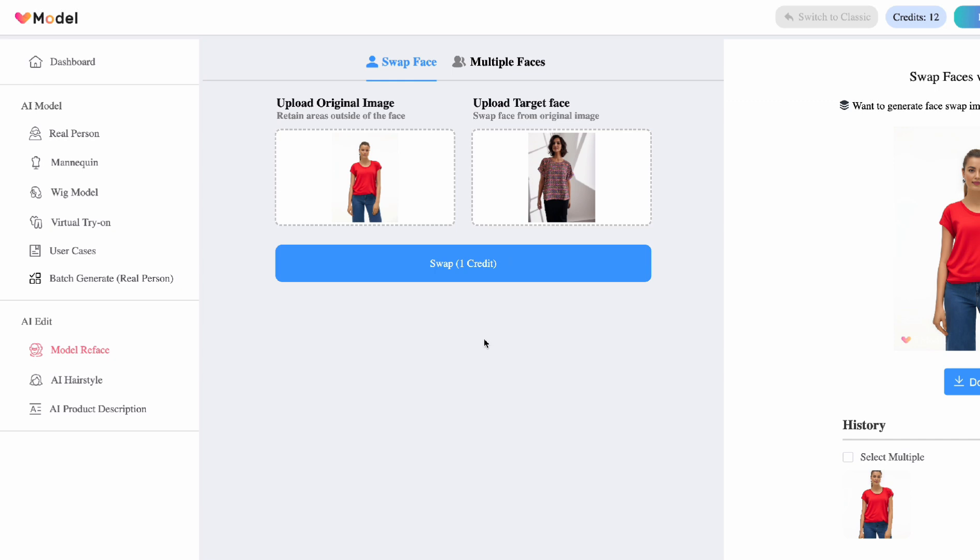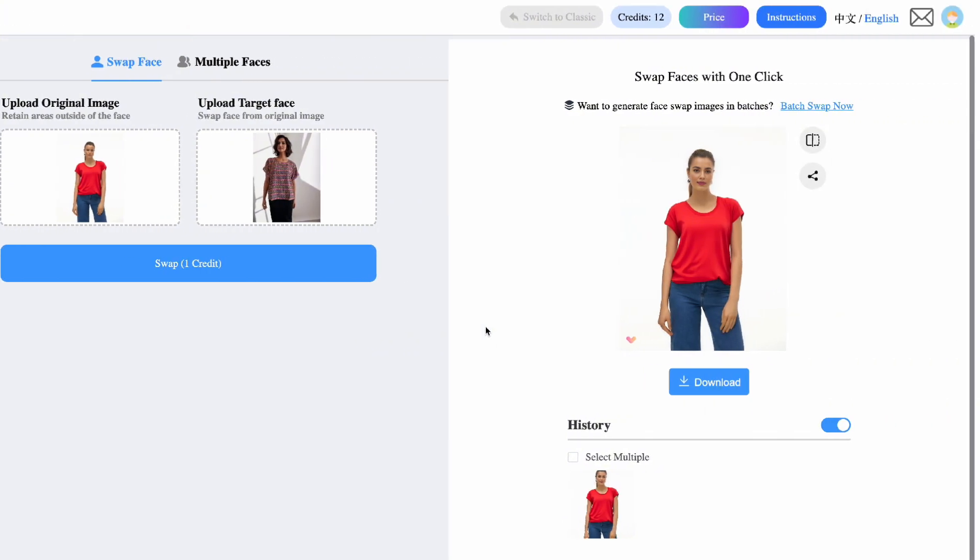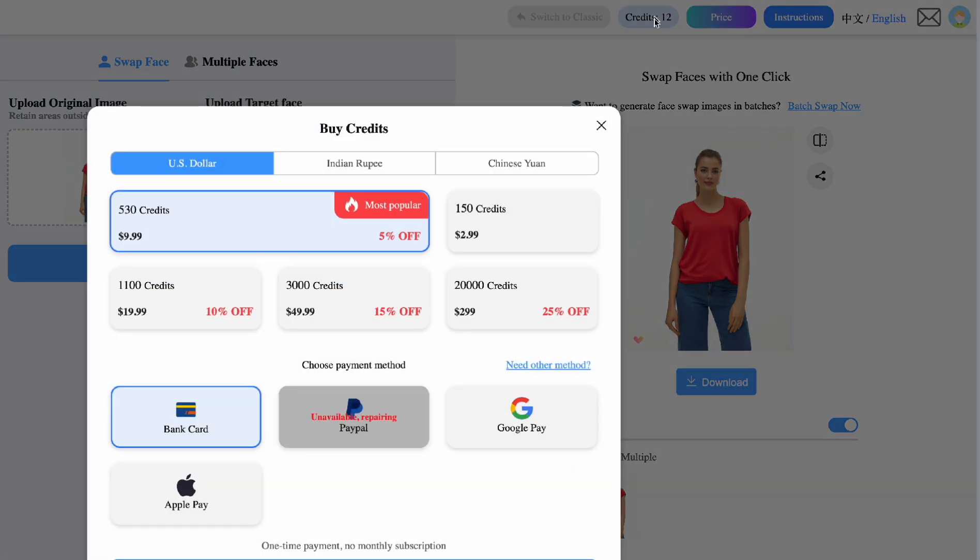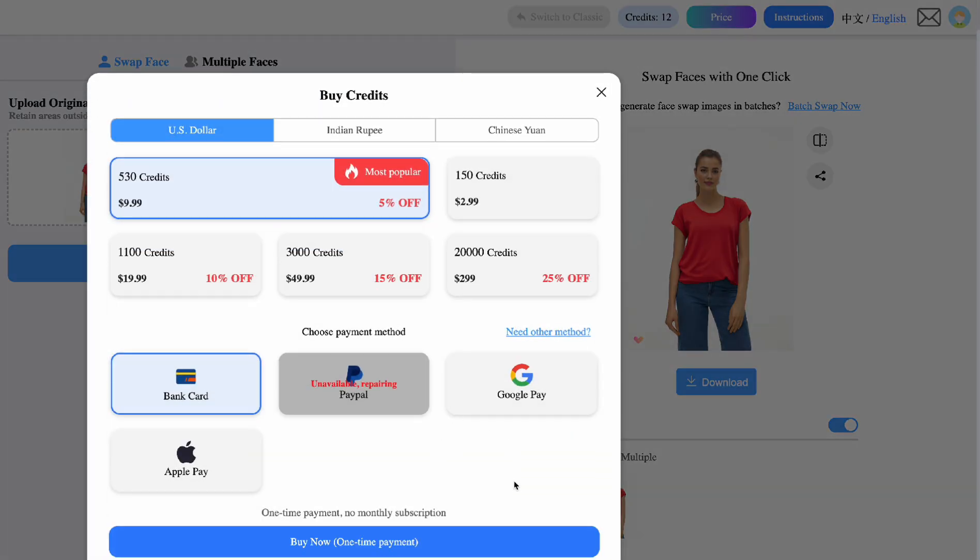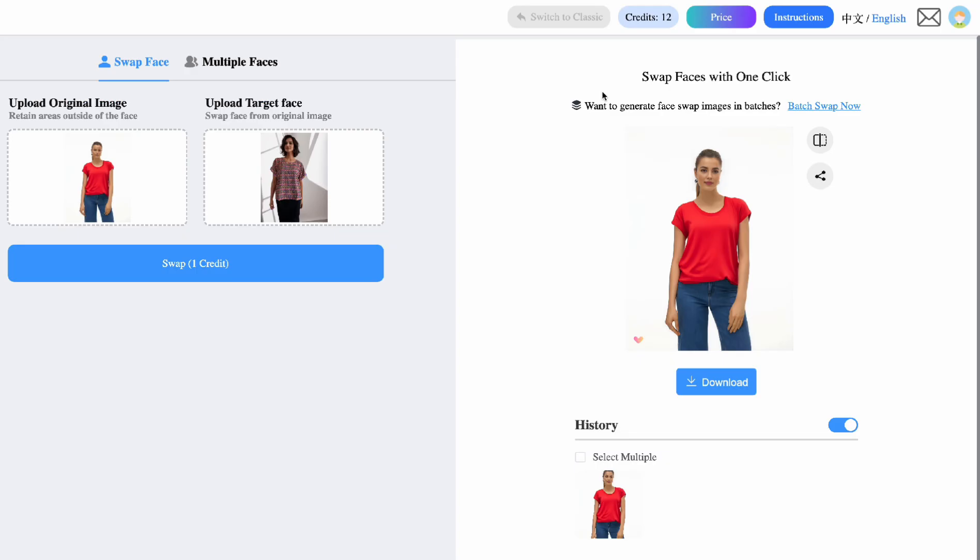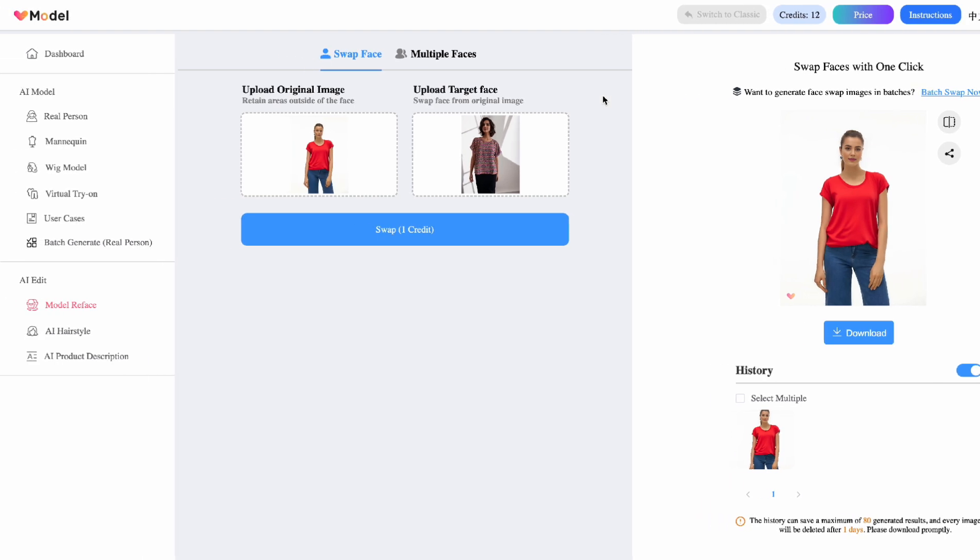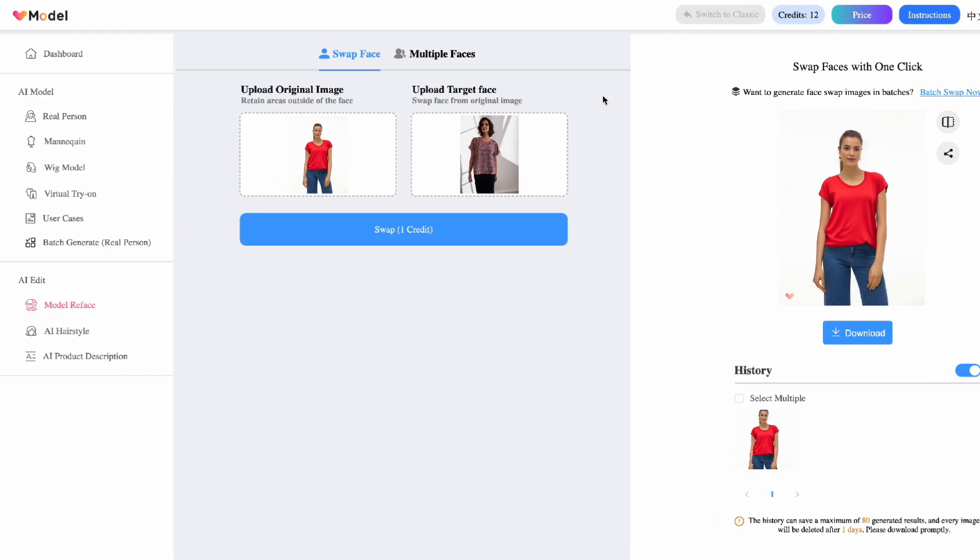Another cool thing about V model is when you buy credits, it's a one time thing, no monthly subscriptions. So you can just buy as many credits as you want. If you ran out, you can buy some more, but you can use it for free first and see if it's something you like before you invest some money into it. What do you think about this tutorial? Will you use V model or do you still prefer to use outfit changer? Let me know in the comments.